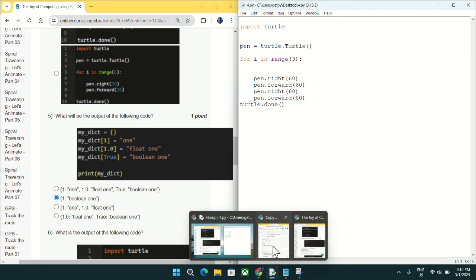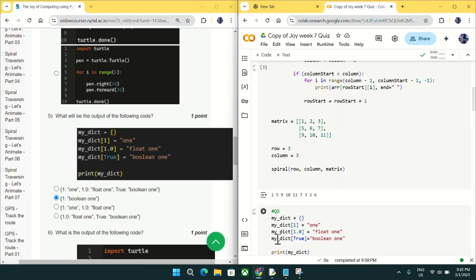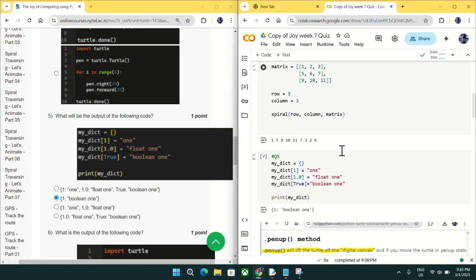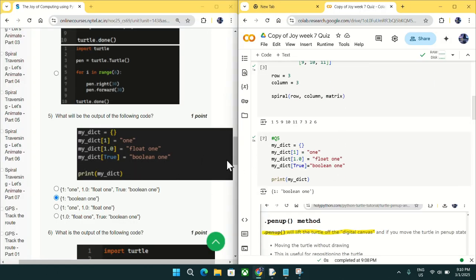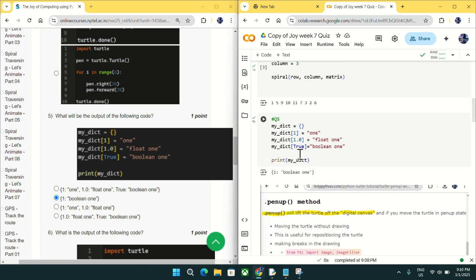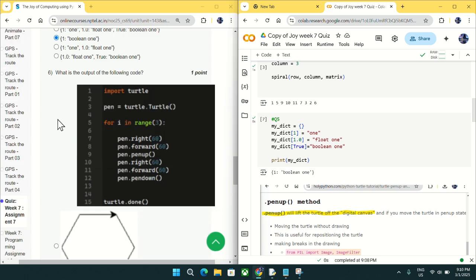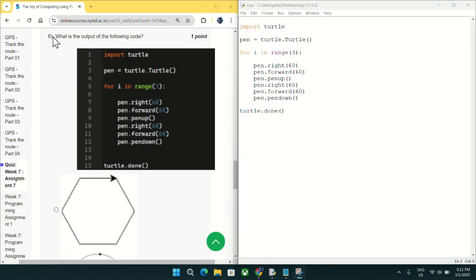Coming to question number five: what will be the output of this code? Let me open Google Colab — this is the exact code copied from the question. If we run it we get the output as '1: boolean 1'. Mark option B as the answer for question number five.